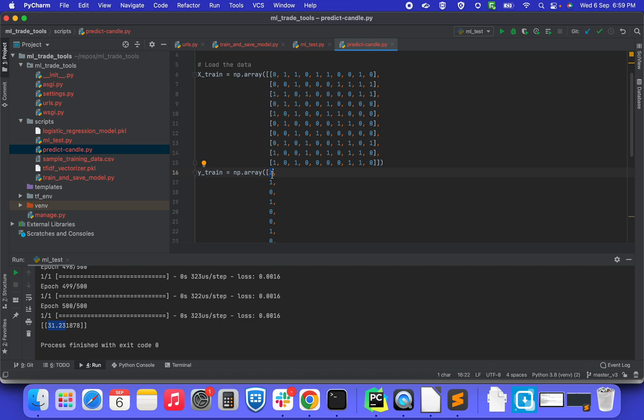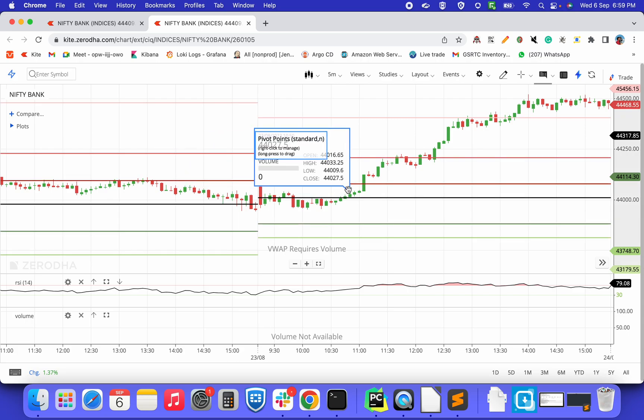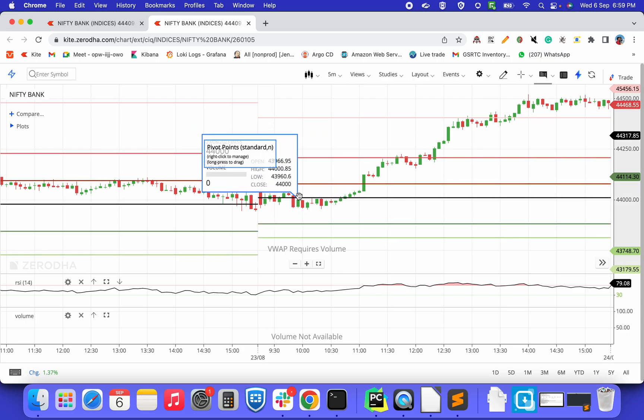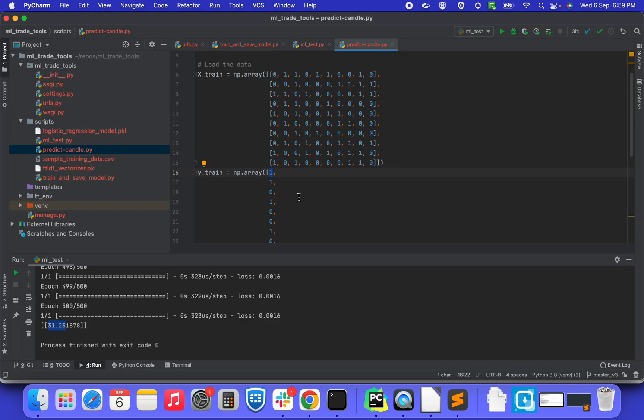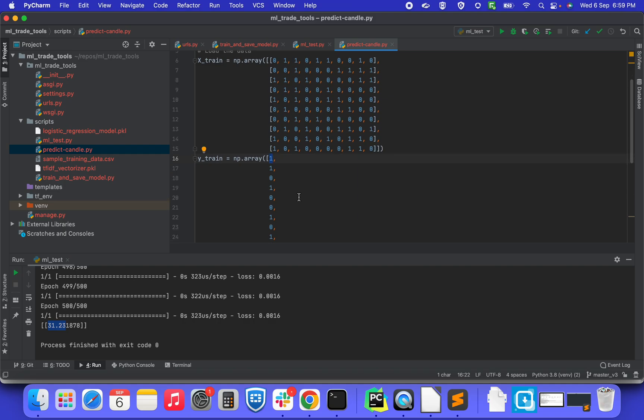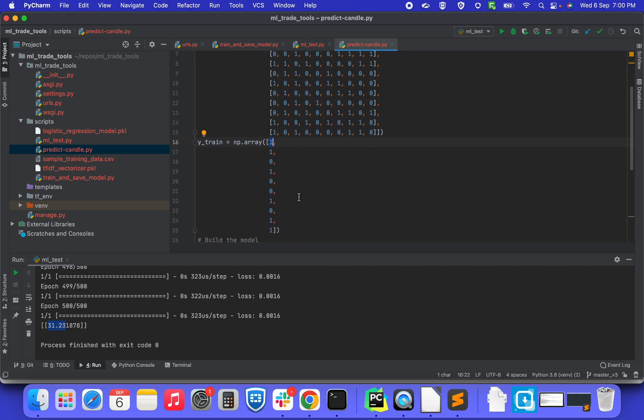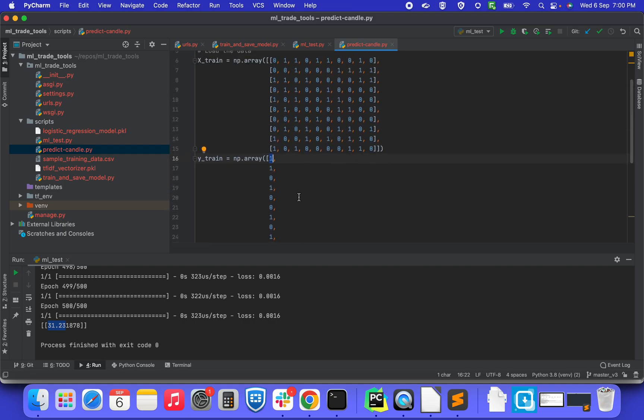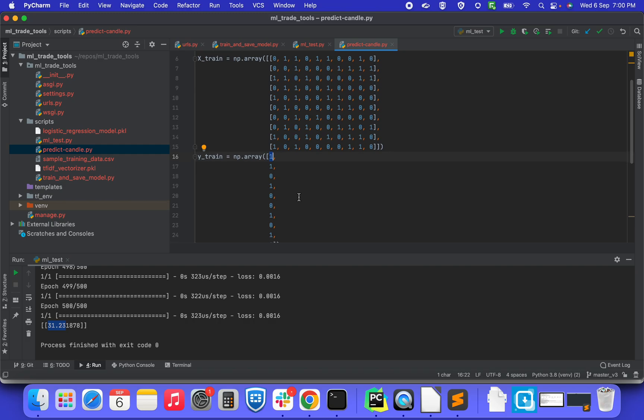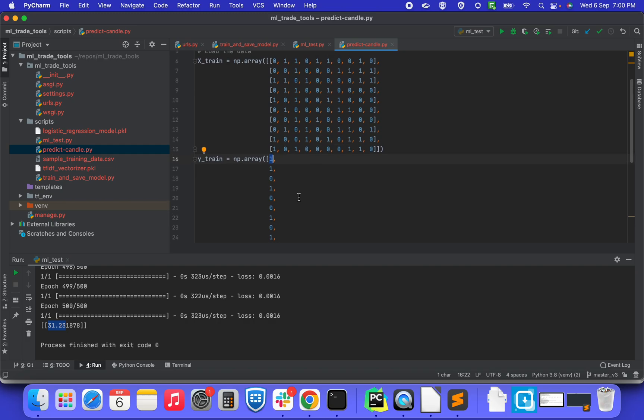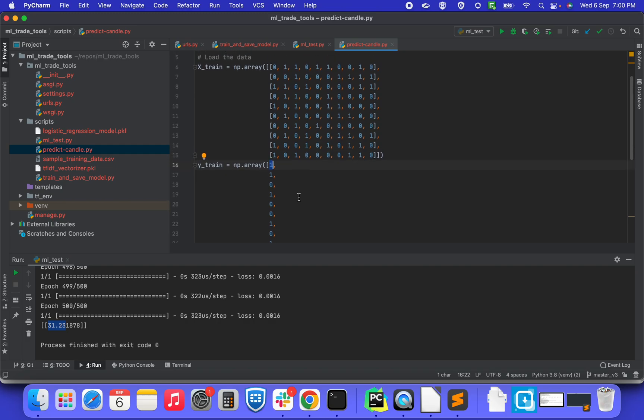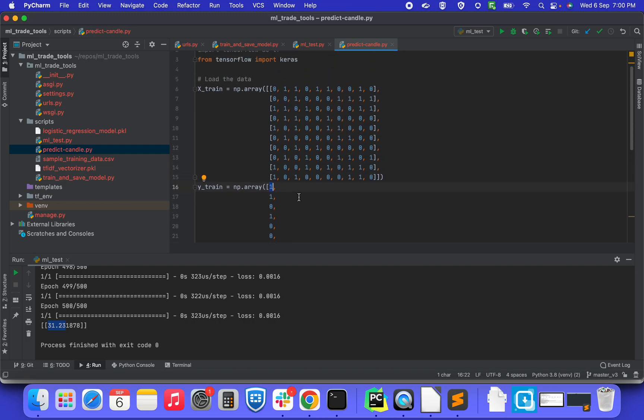This will help you in increasing the probability of finding the next candle. If you're able to train with the same algorithm with a larger set of data with different time frames and however much data you have produced, based on the patterns that were given to the model, that's how mature it will be. After those many iterations, maybe you can predict better.